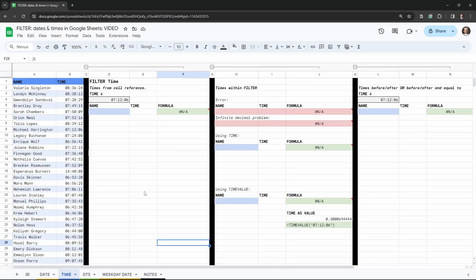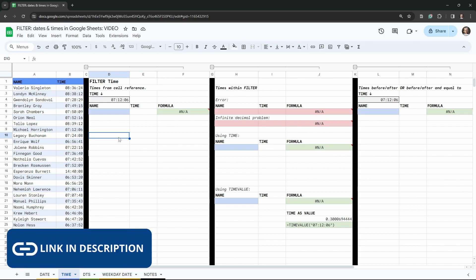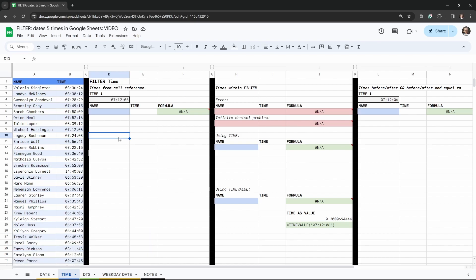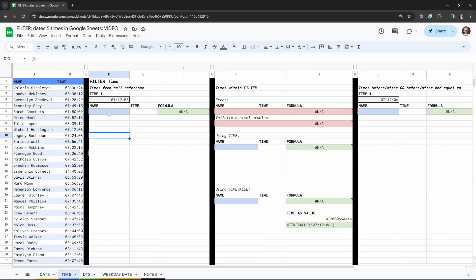In this tutorial we are going to learn how to filter time in Google Sheets. This is part of a series on filtering dates and times in Google Sheets, where we cover dates, times, and date-time stamps. There's even a bonus video on filtering to weekdays, Monday through Friday. If you want to play along, grab a copy of the starter sheet in the link in the description below.